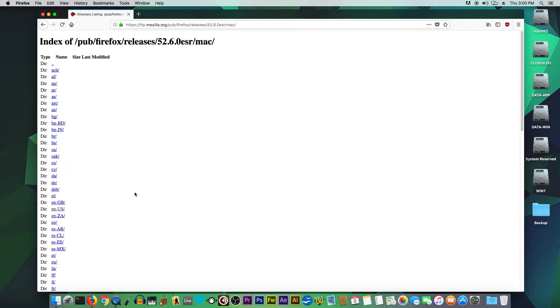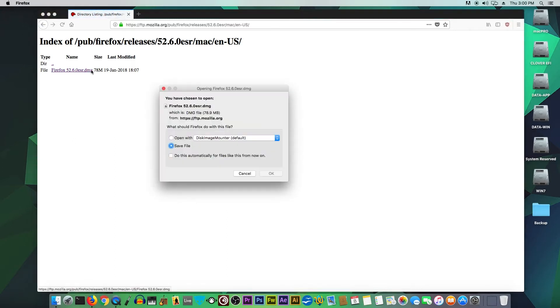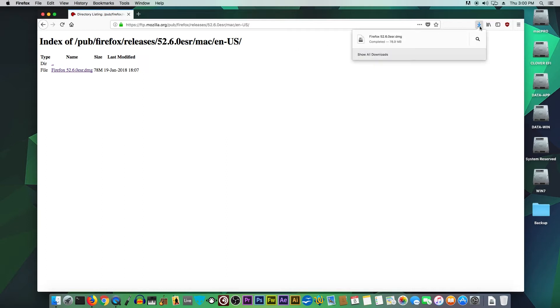Let's go ahead and choose English, and we want to download Firefox version 52.6.0 ESR.dmg file. Let's save it onto the desktop.